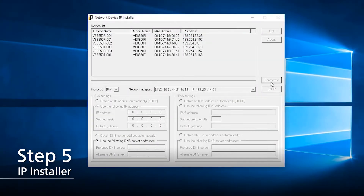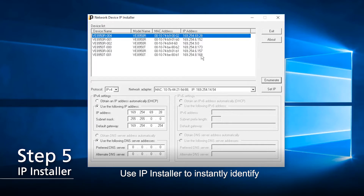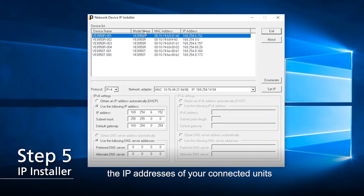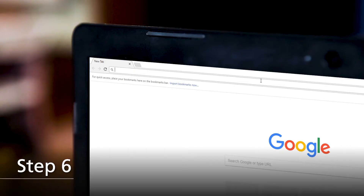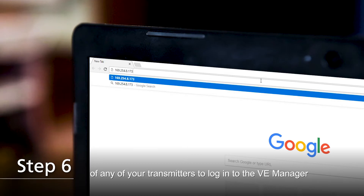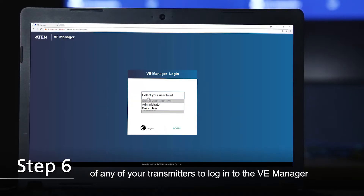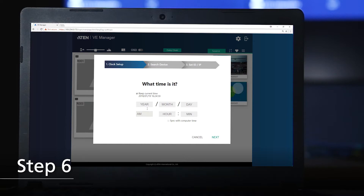Step 5: Connect your laptop to the network switch. Use IP Installer to instantly identify the IP addresses of your connected units. Step 6: Open the browser and key in the IP address of any of your transmitters to log in to the VE Manager, an intuitive web GUI to manage your whole system.